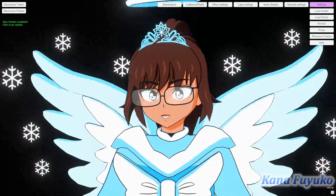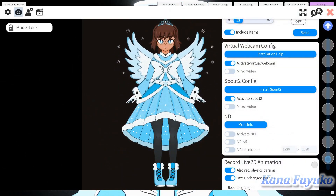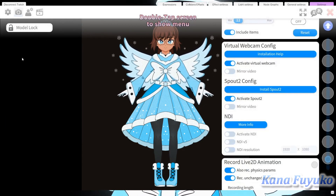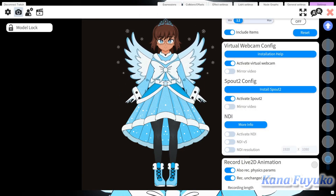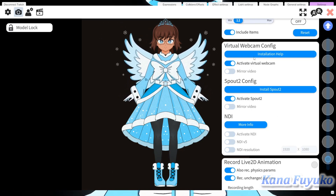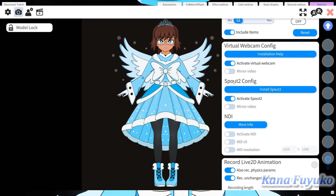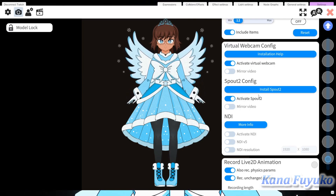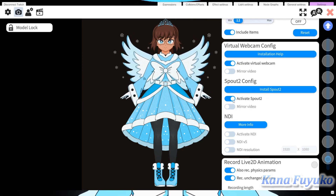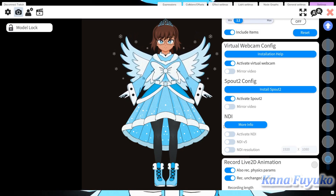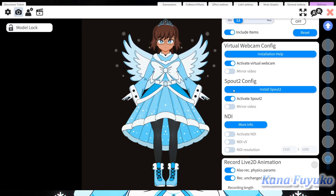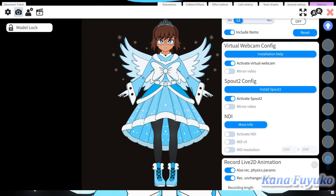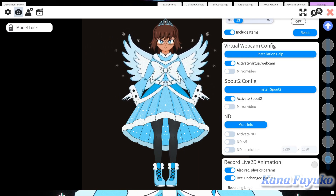How do you get it on VTube Studio? For VTube Studio, you're going to go into your model settings — double-click, go to settings. Click on the camera button up top and scroll all the way down near the bottom where it says 'Virtual Webcam Config.' Click on 'Activate Spout 2.' You can also click Install if you're confused on where to install it. Install it, activate it, and you're done. You do not need NDI anymore, as NDI uses more resources and Spout 2 is more optimized and much better to use.